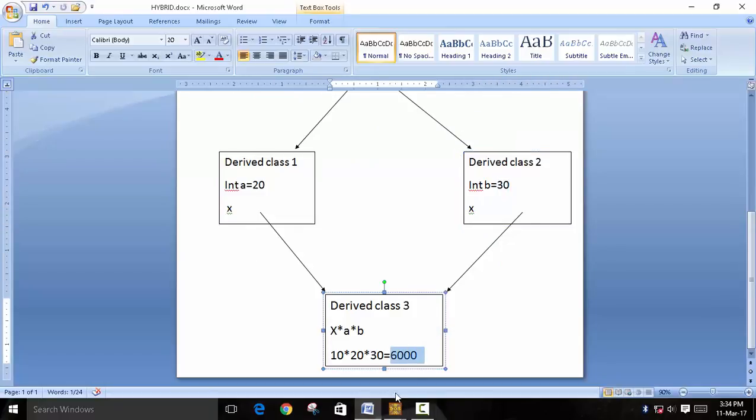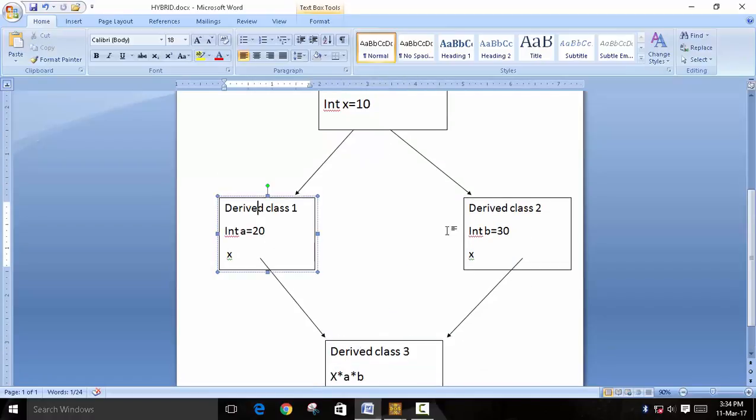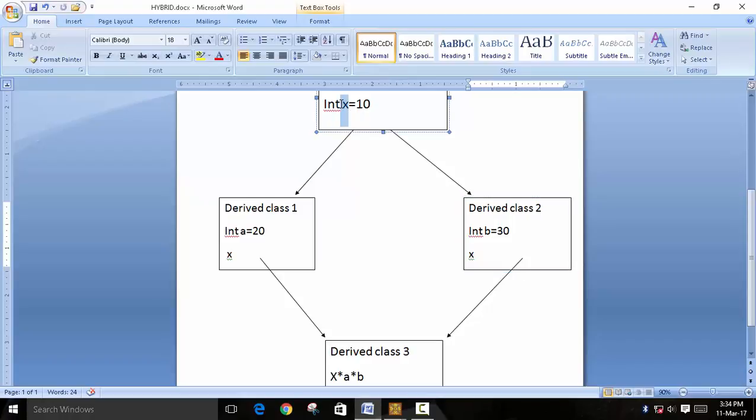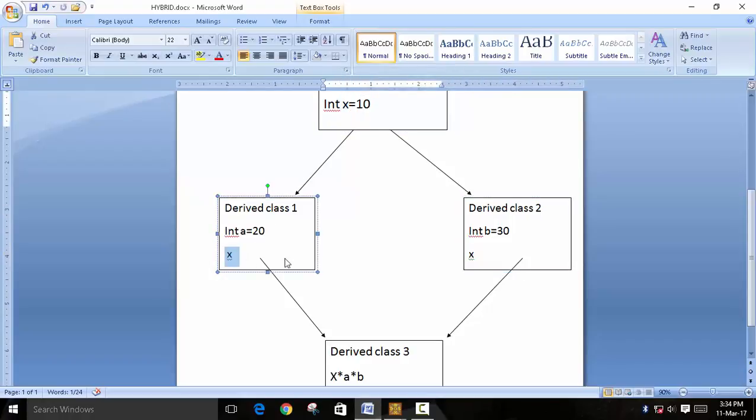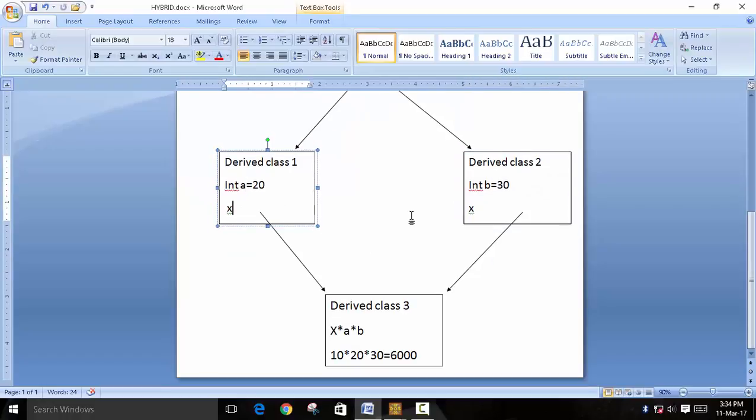So I have already written a program and I'm going to show you what virtual base class is used for. You can see when you derive these two classes, the copy of x will be taken by both of these classes. So there is a copy of x in this class also and in this class also.